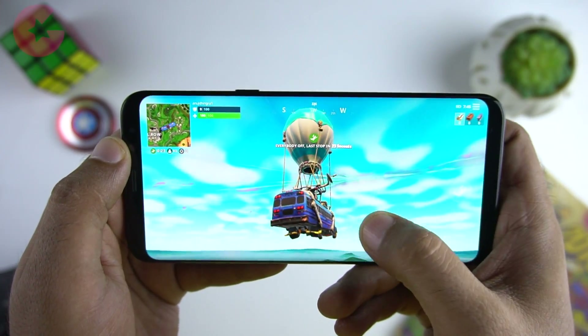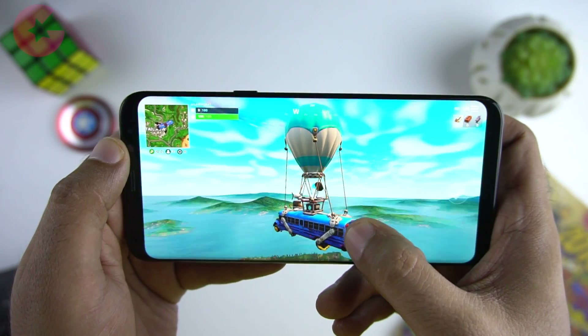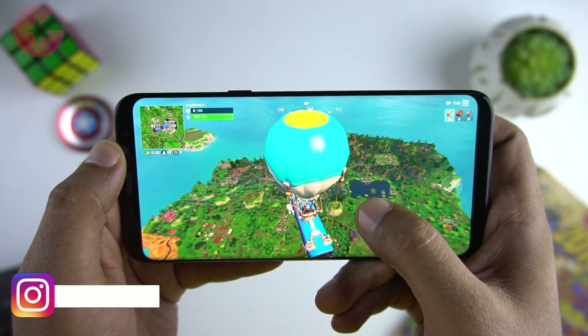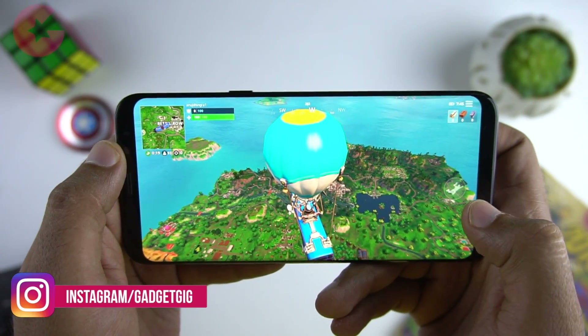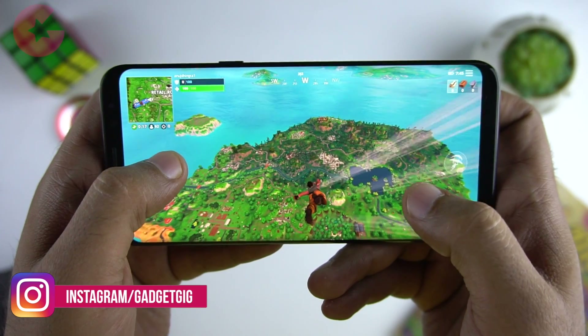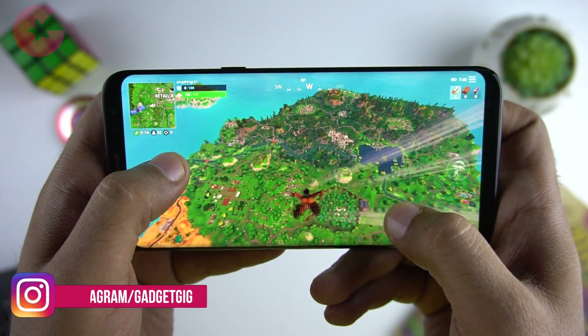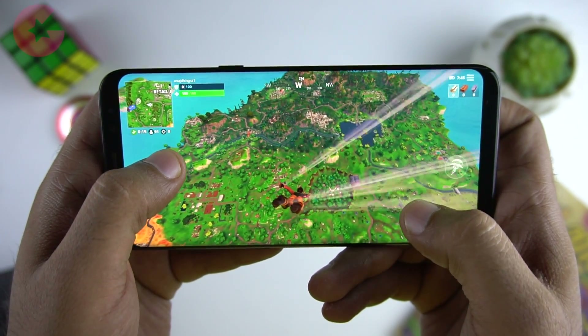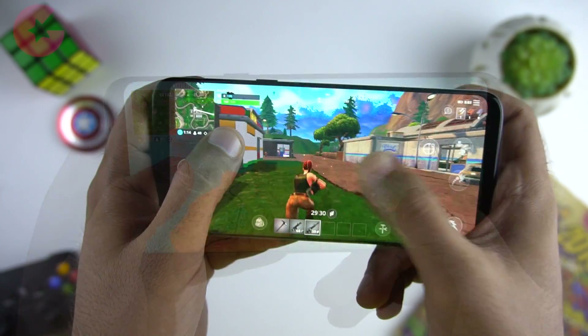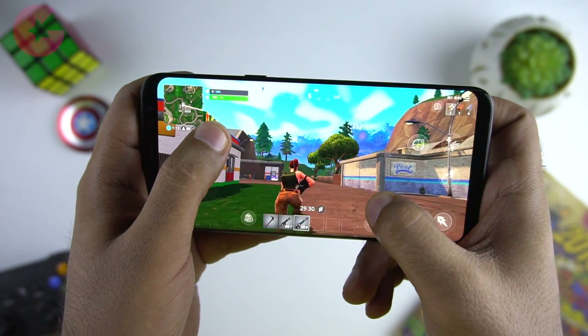That's pretty much all for Samsung phones. We have installed Fortnite on the Samsung Galaxy S8 Plus and it's pretty smooth, like the iOS version. I will let you see some gameplay now.